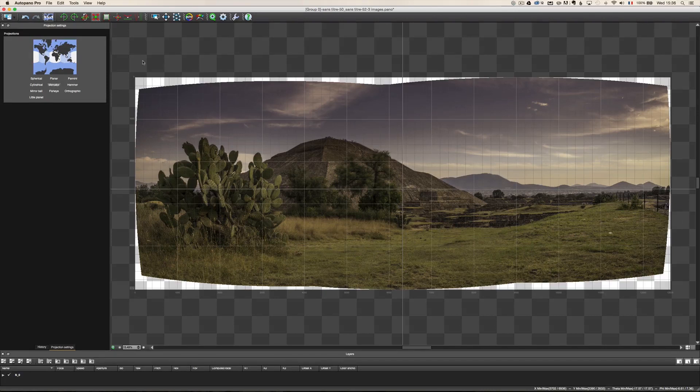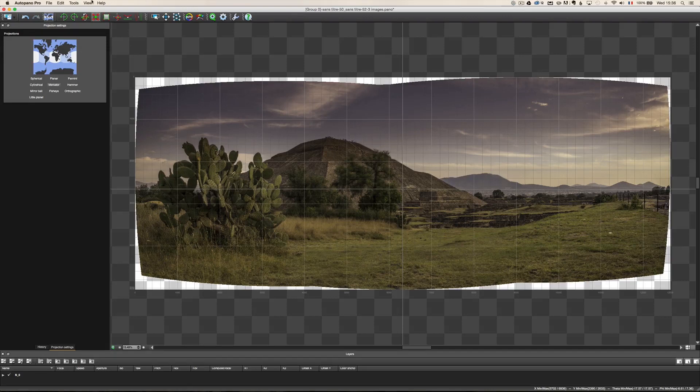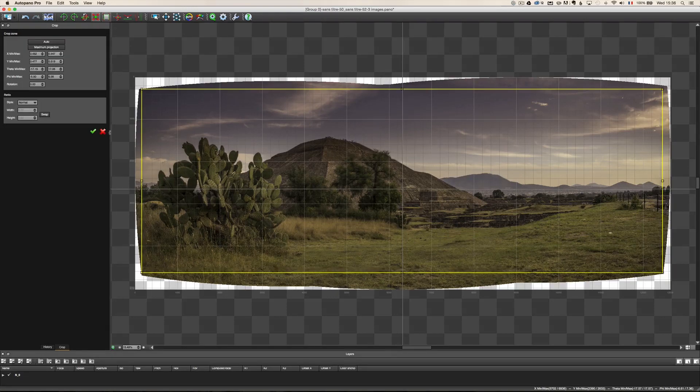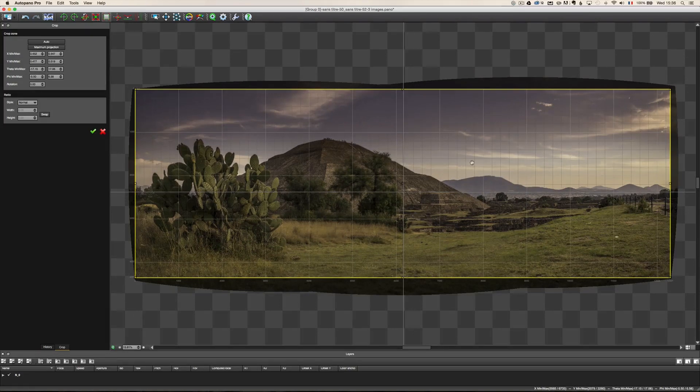OK, the second thing I'm going to do is, you know, all these white things I don't need. So what I can do is just click here on the crop and it's going to crop. So I'm going to validate the crop. And basically, that's it.